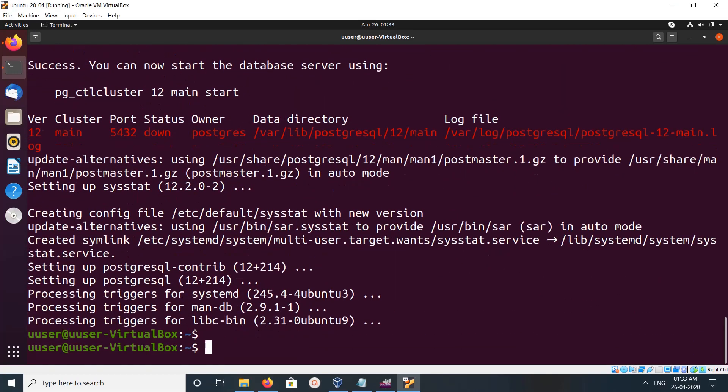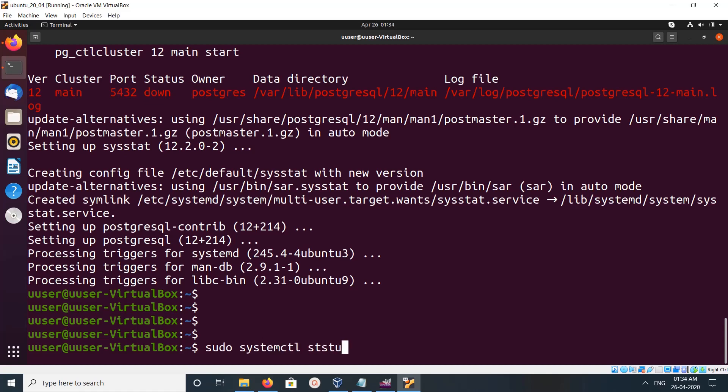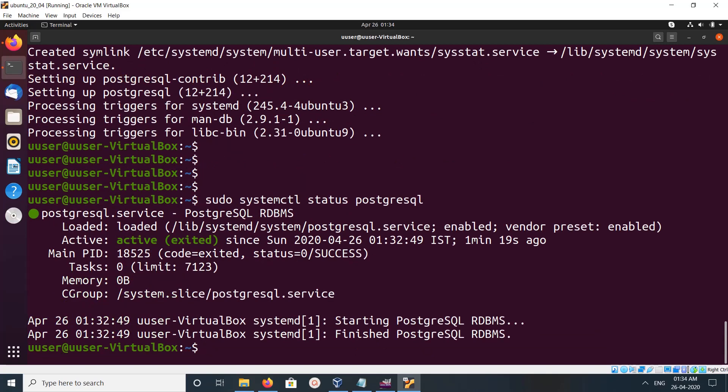Okay, it's just completed. Let me check the status of the PostgreSQL service: sudo systemctl status postgresql. You can see the service is active and running.